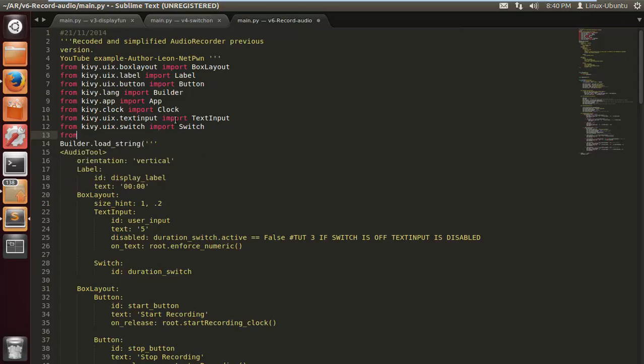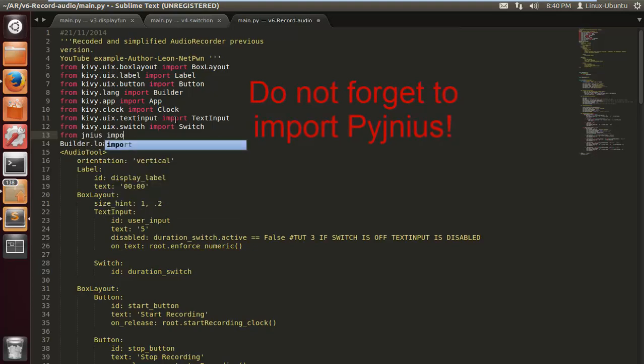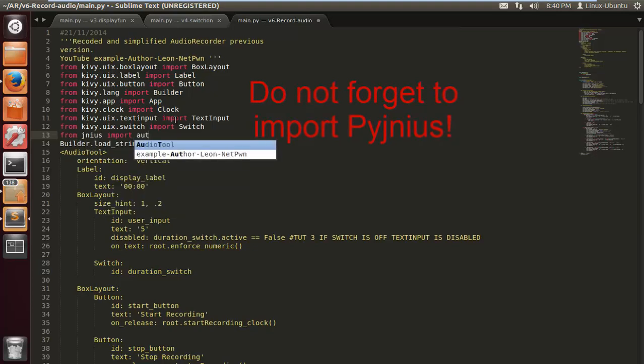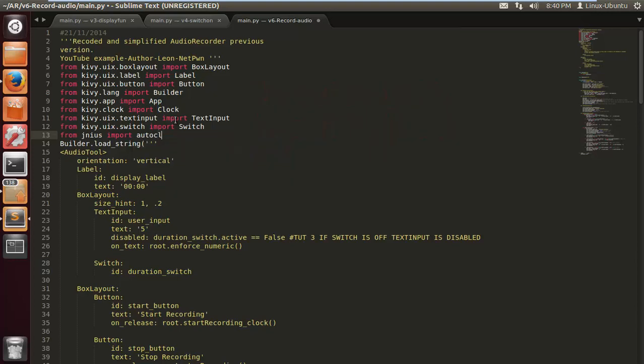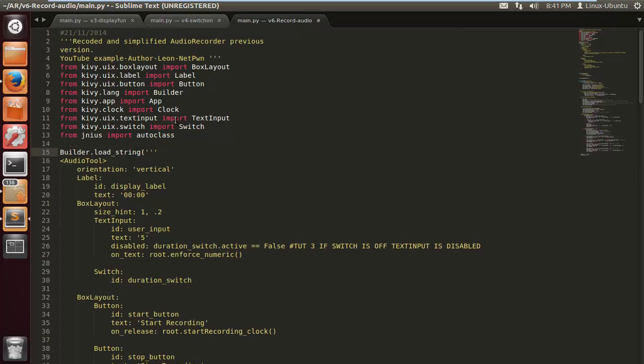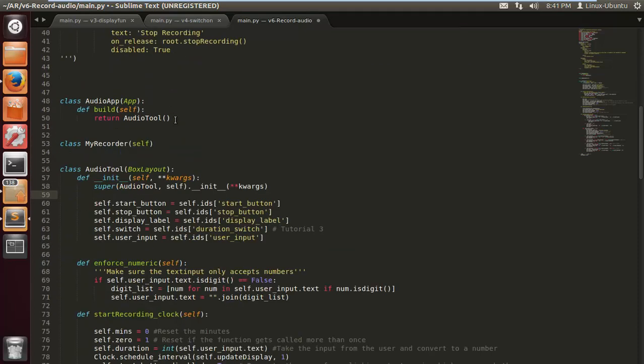Please make sure you import Pyjnius, otherwise Python won't know what it is. So from genius import auto class. Let's make that a bit neater.